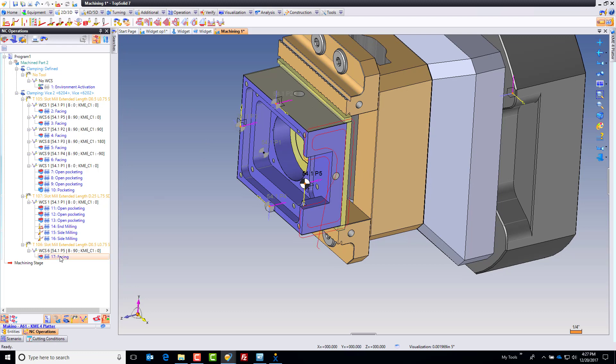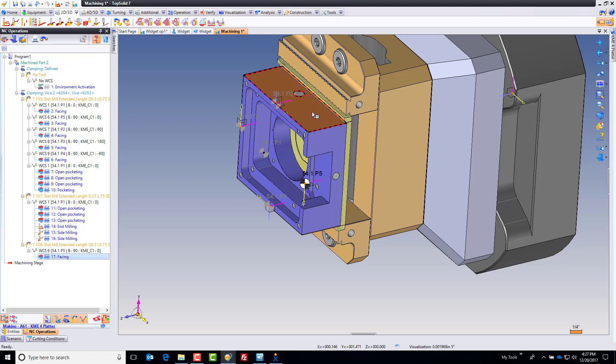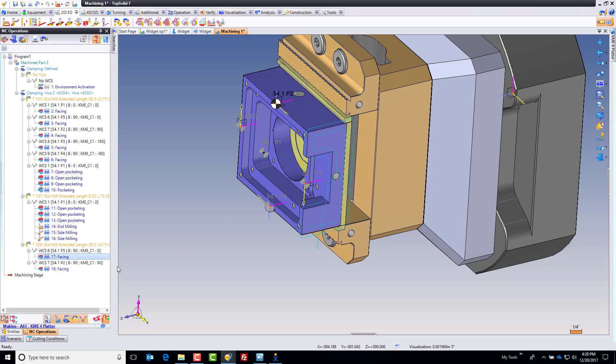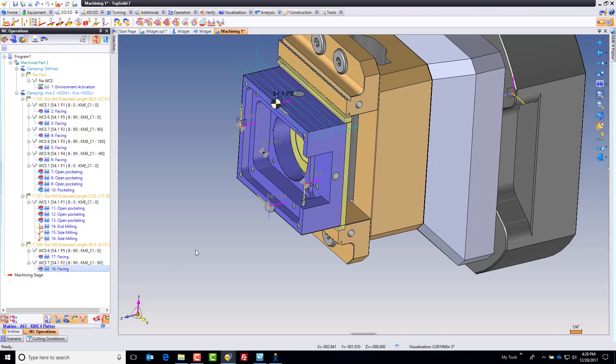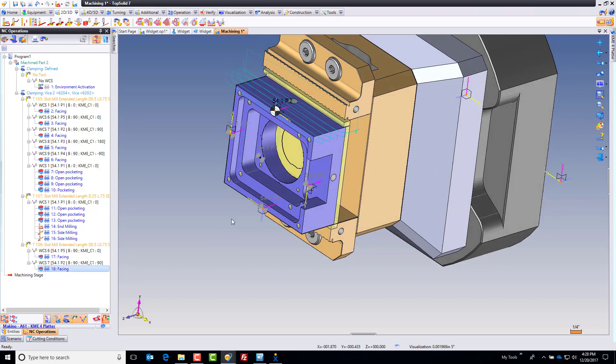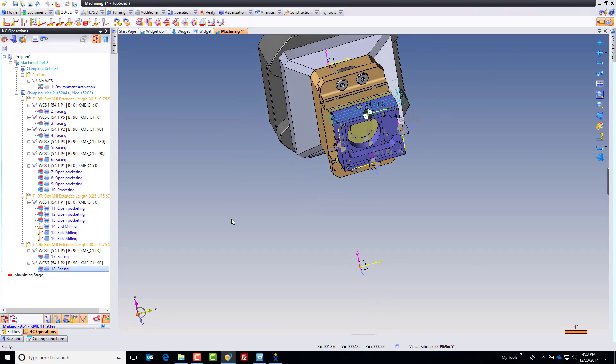Now I'm going to take this 54.1 P5, B90, C0. Check this out. I'm going to drag and drop this onto here, and watch what it does. 54.1 P2, B90, C90. It automatically found everything for me. It's kind of handy if you think about it. You can spend less time worrying and more time processing parts.